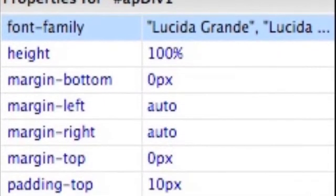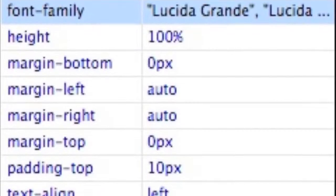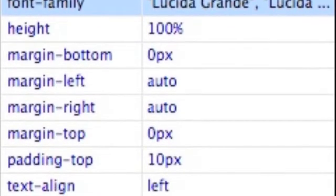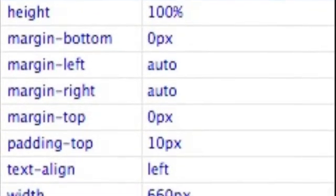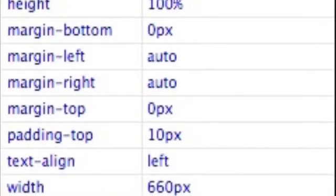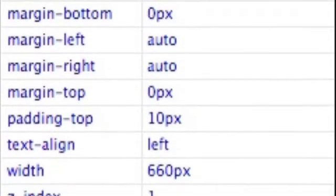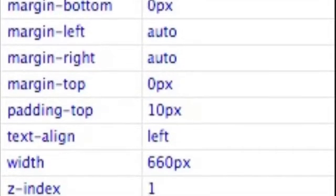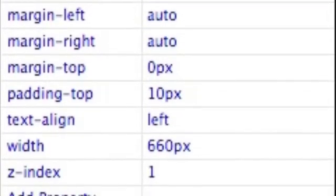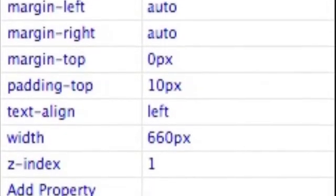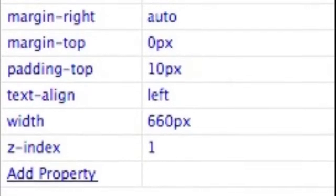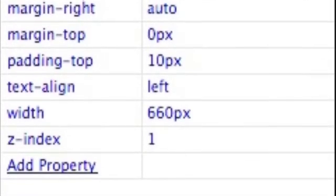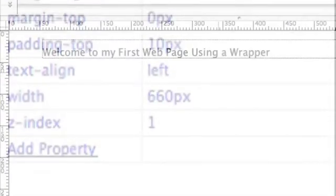And we can see the new properties now that we've set. Height 100%, margin bottom left right and top, the padding set to 10 pixels, text align to left, the width 660. And we left the Z index to 1. We didn't change that.